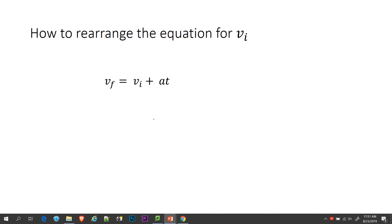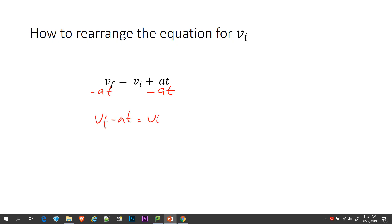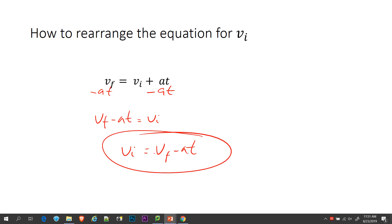If I had to rearrange this equation for VI, what I'm going to do is subtract AT from both sides, and I get VF minus AT equals VI. I like to write it as VI equals VF minus AT. So this is how you'd rearrange that for VI.